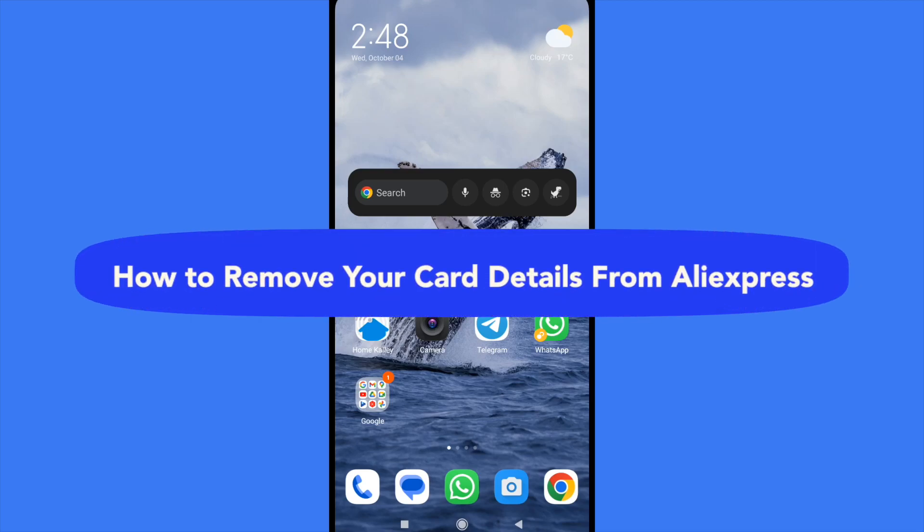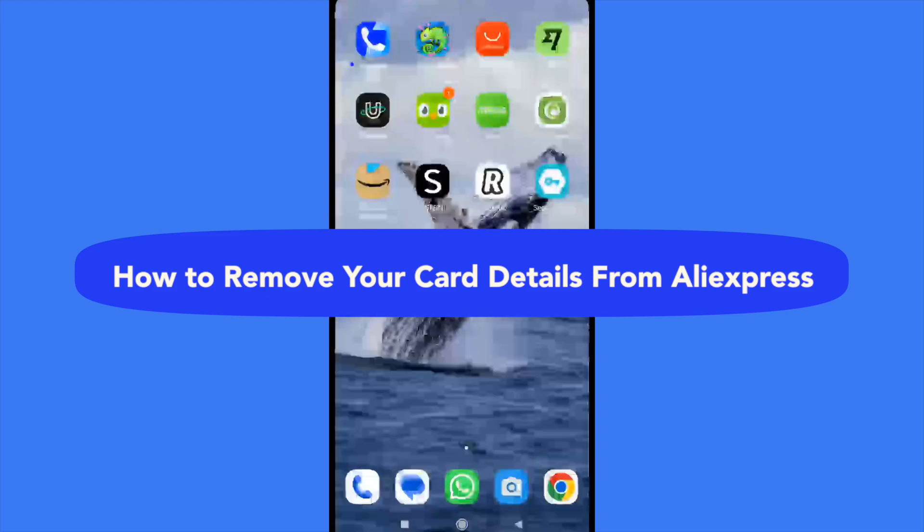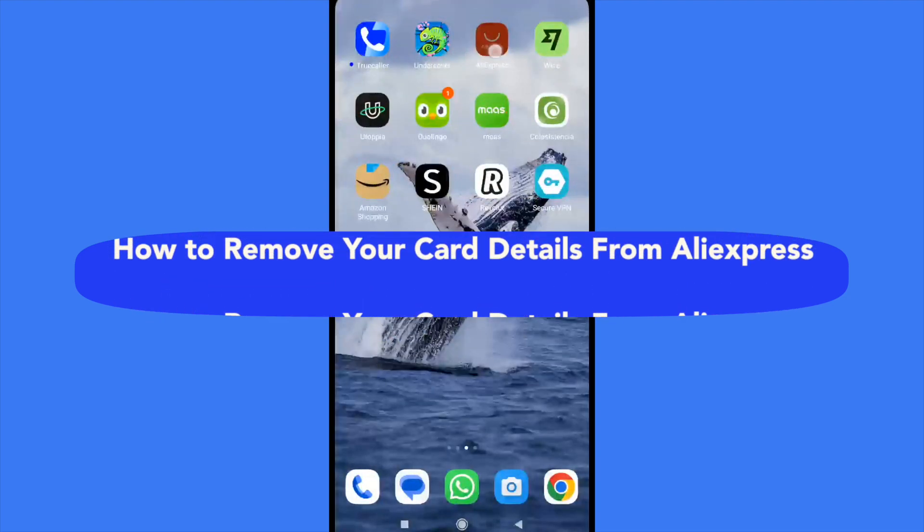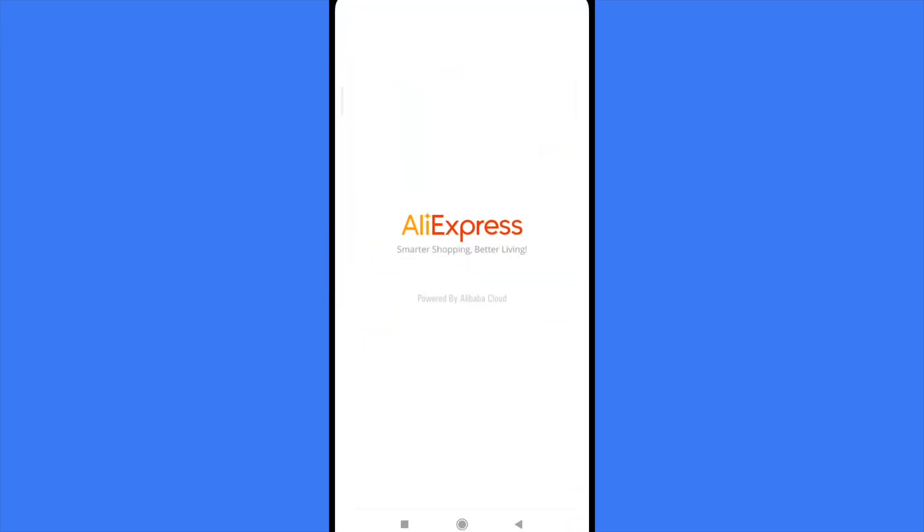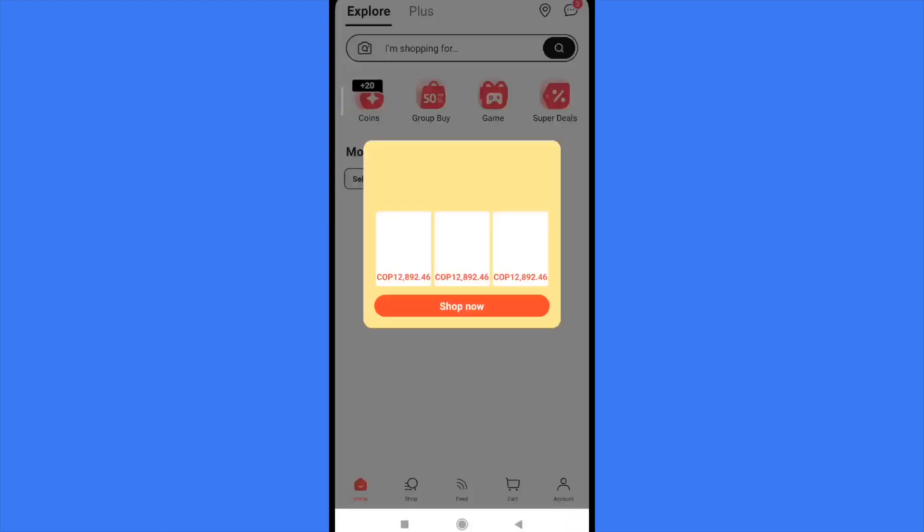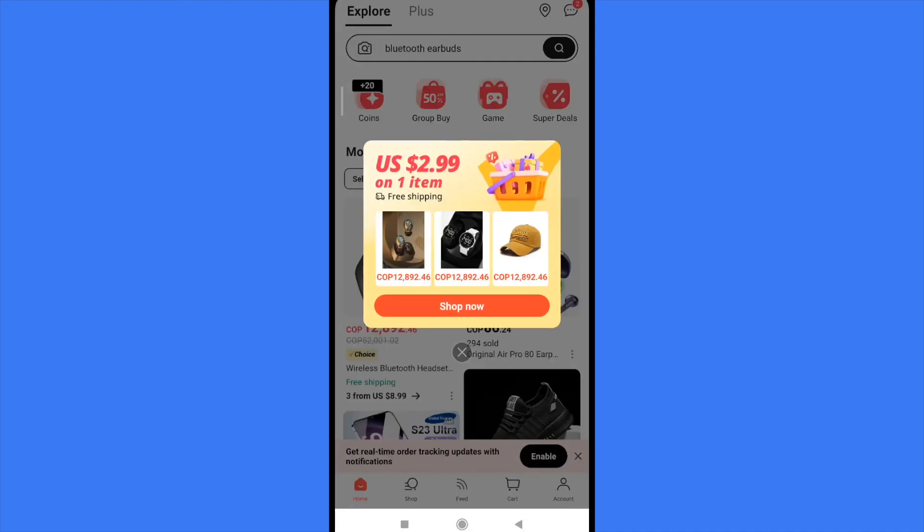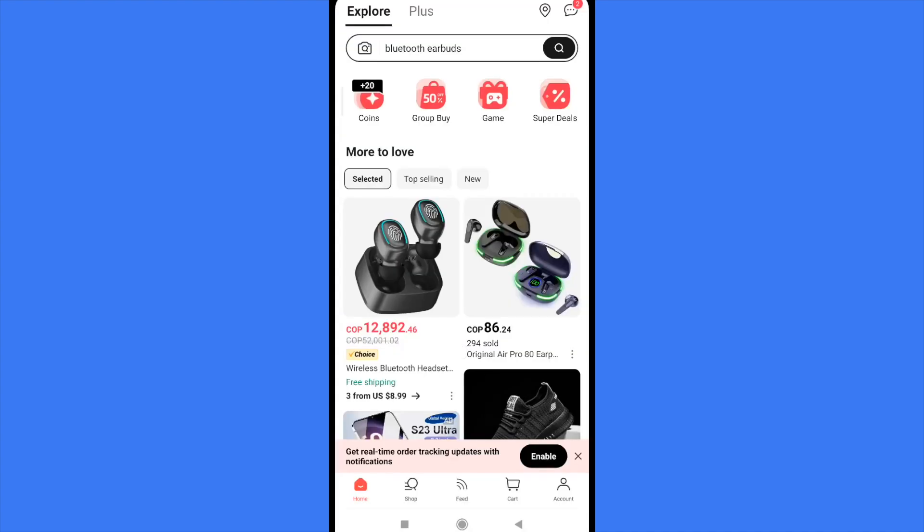How to remove your card details from AliExpress. Hello everybody and welcome to our channel. Today I'm going to teach you how to remove your card details from AliExpress, so please watch till the end to properly understand the tutorial.